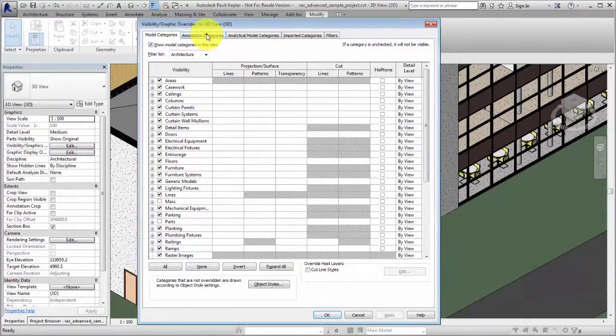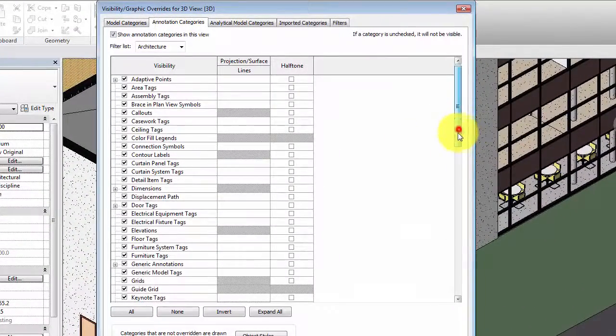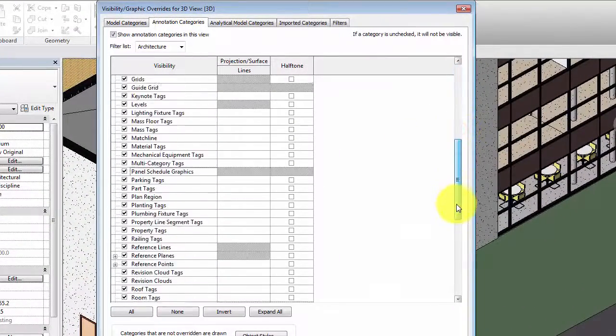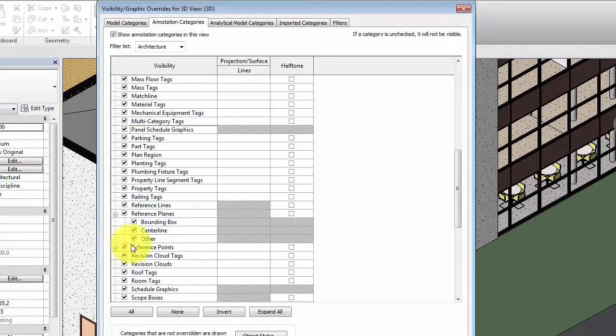Each subcategory displays in the visibility graphic overrides dialog for every view and you can turn on or off its visibility as needed.